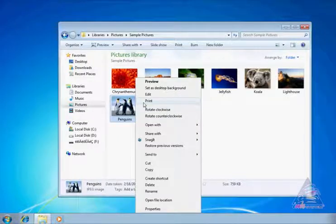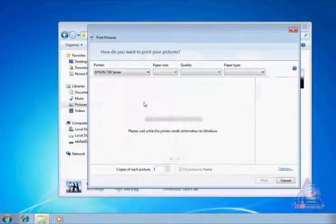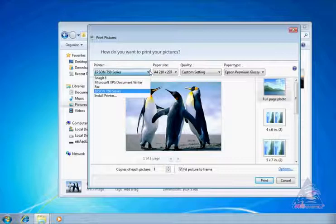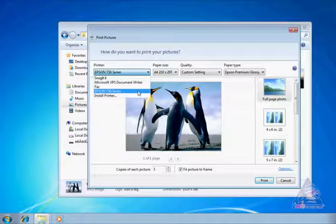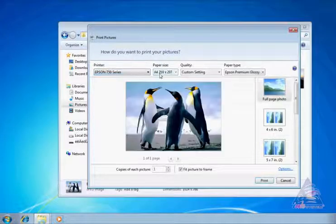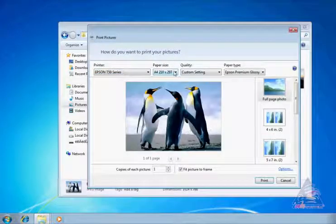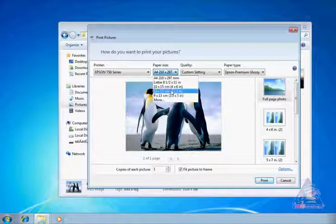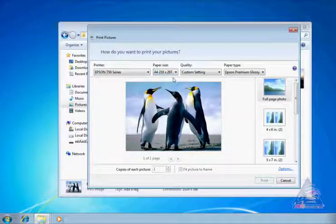In the opened window, the ways to print pictures. Choose for each service required data: printer, paper size, photo quality.